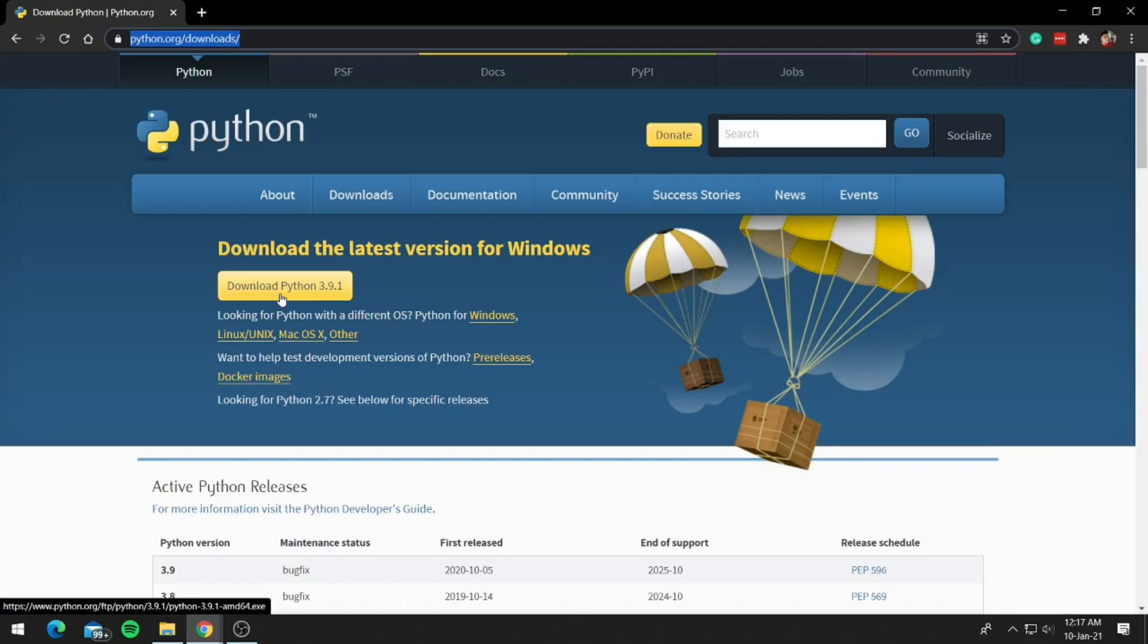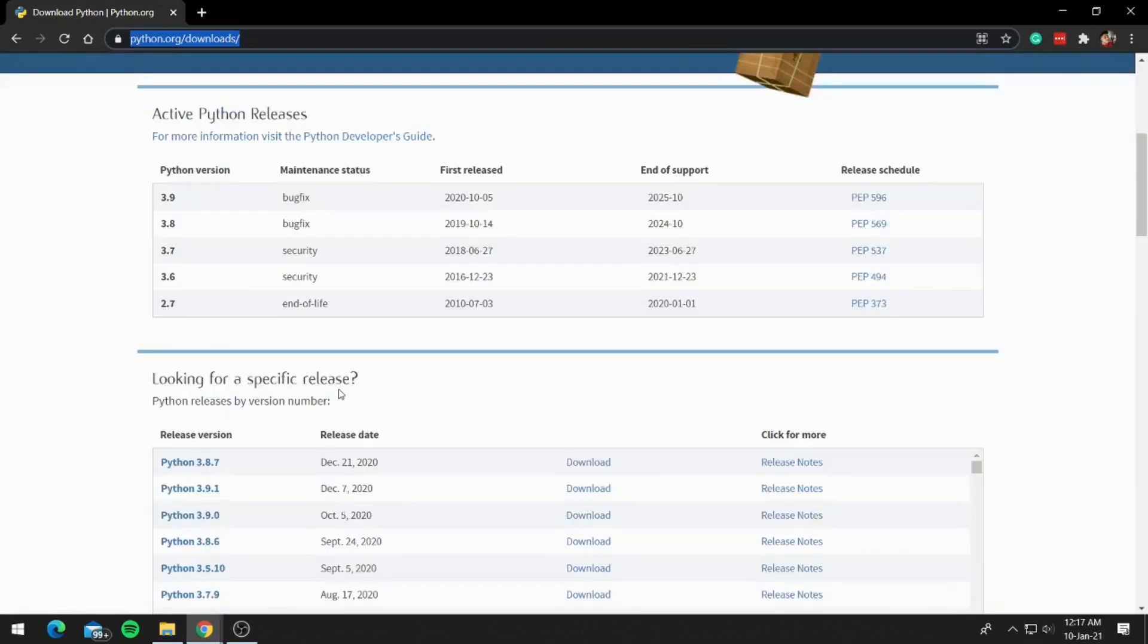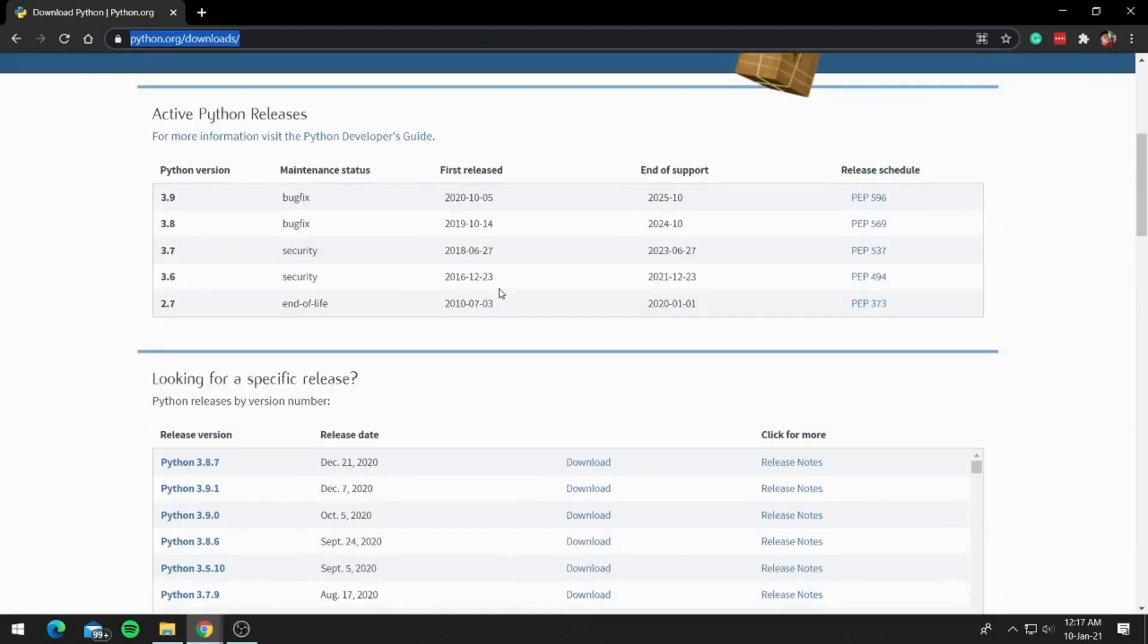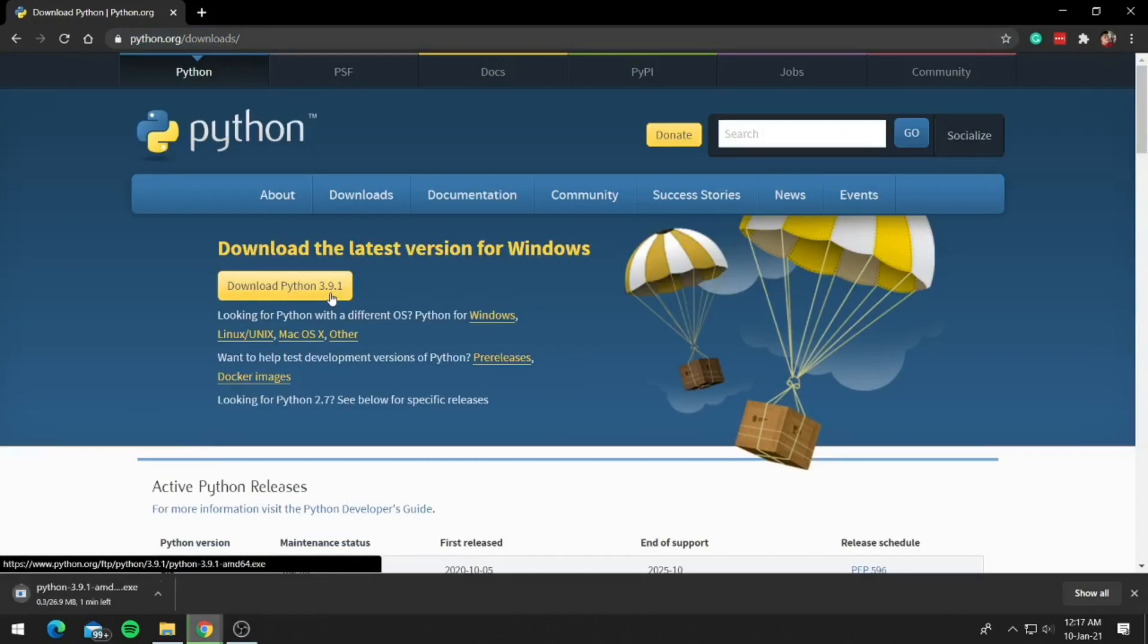But if for some reason you want to download older versions, then scroll down to specific release and download your desired version. So for Python 3.9, we will be clicking on download Python 3.9 and now wait for the download to finish.